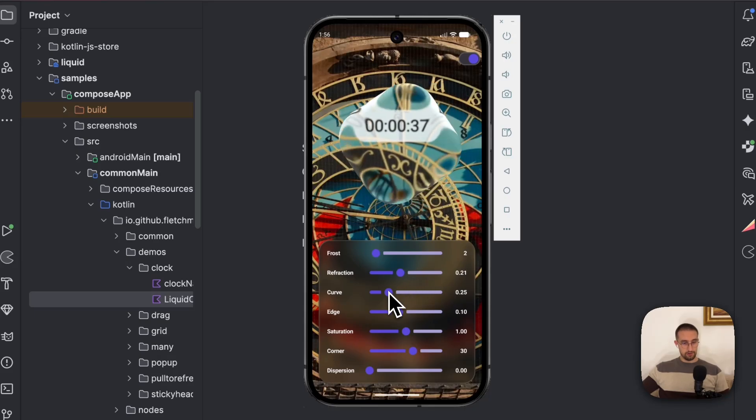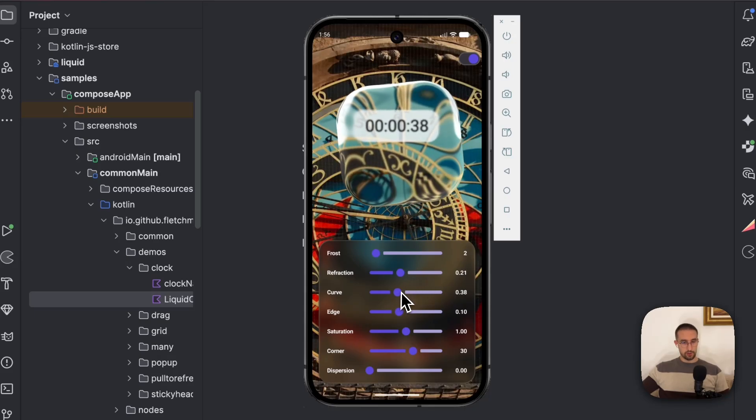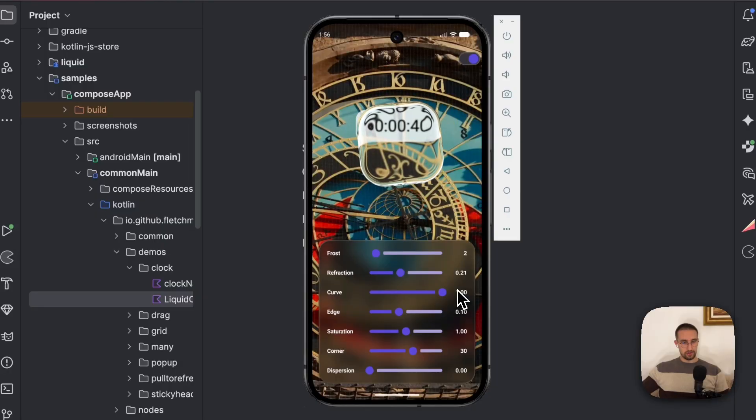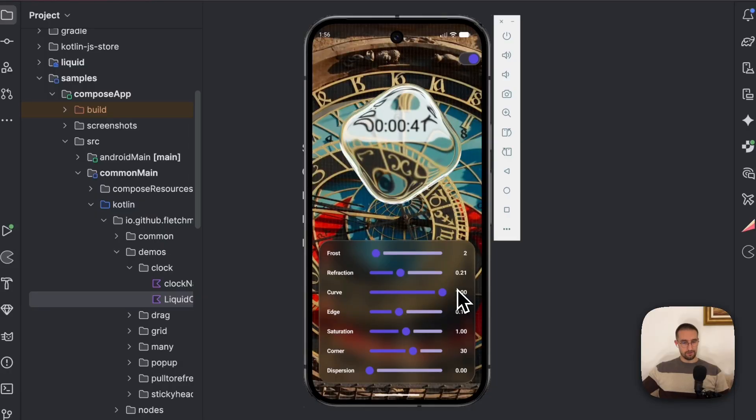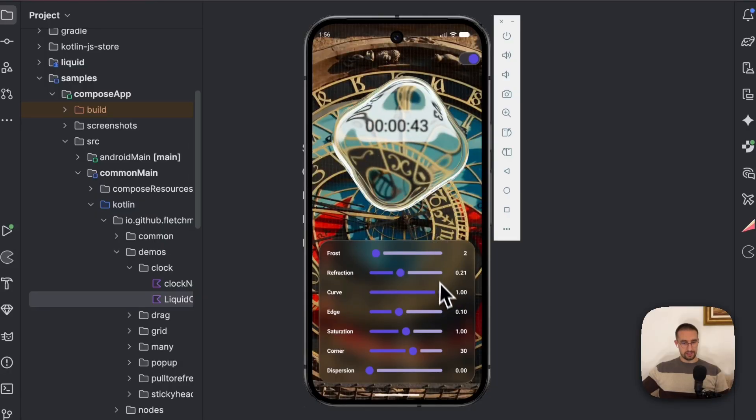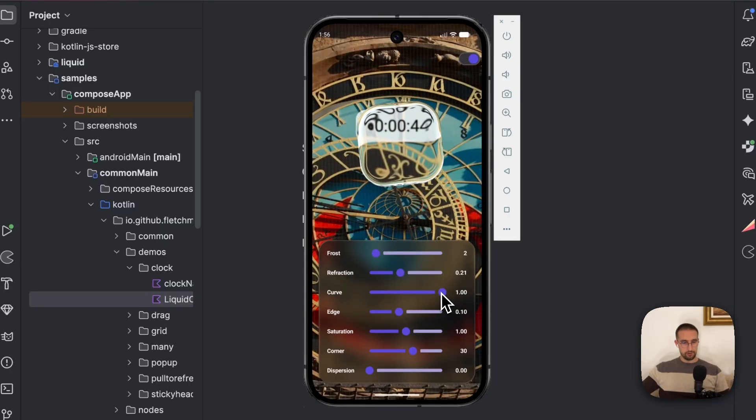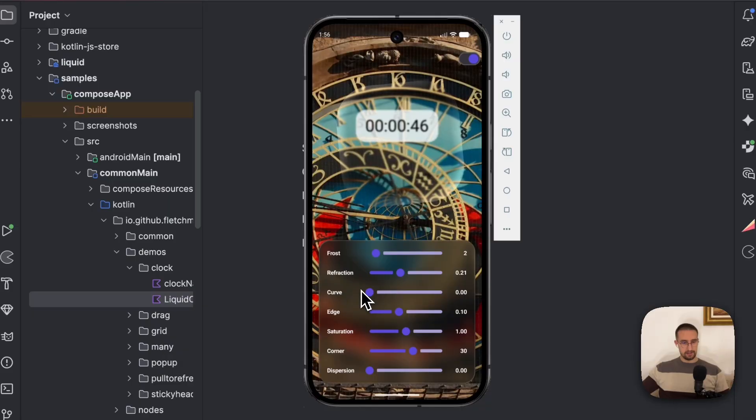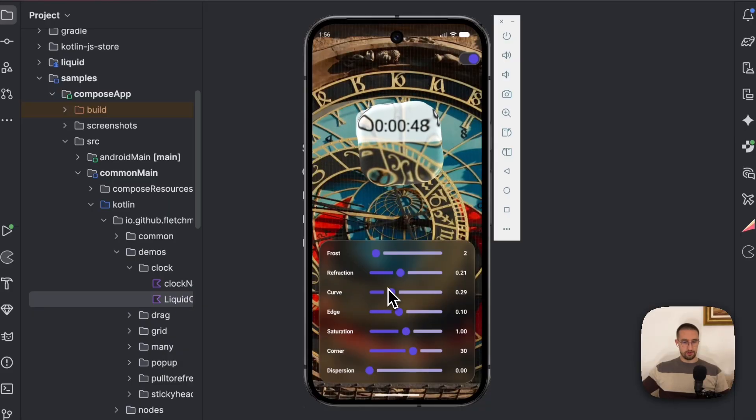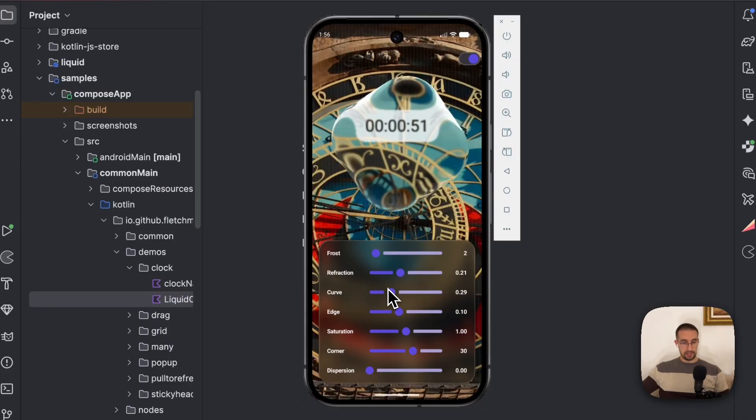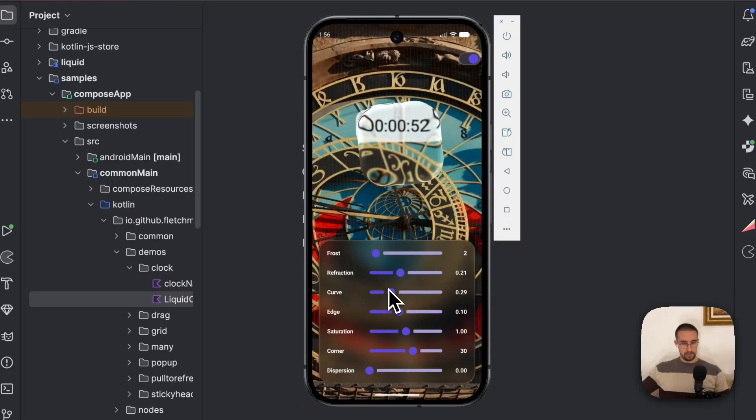We have the curve. So the curve is mostly on the edges of our component, as you can see. So if we reduce that back, then the curviness will basically disappear or this liquifying effect will disappear in general.